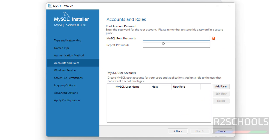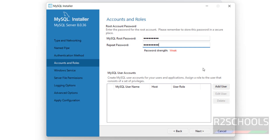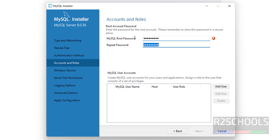Provide the password for the MySQL root user — this is the password for the root user, so make sure to remember it. It is saying 'Weak password,' so I am giving a strong password. Now we are able to click on Next.